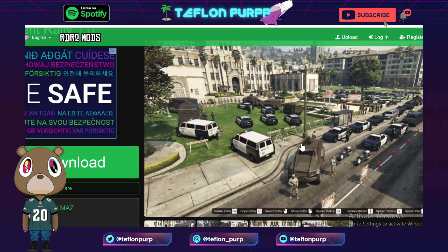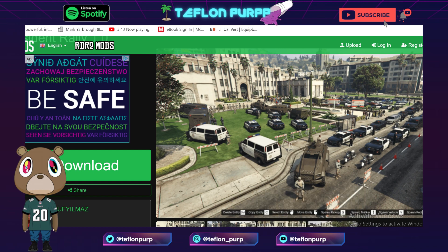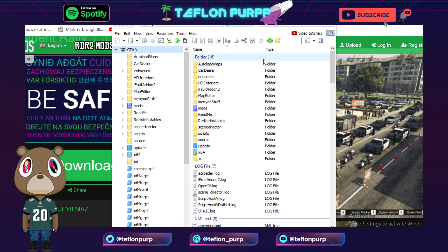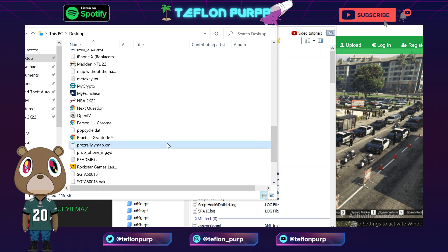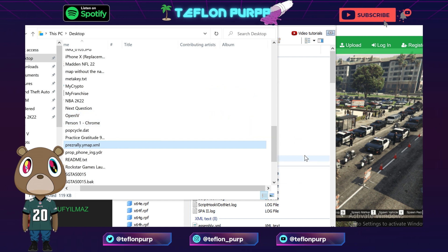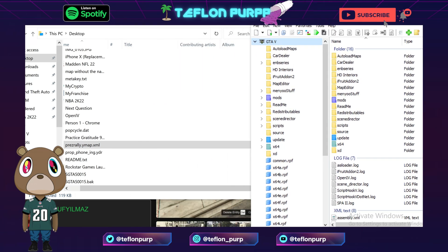Now we've got that file — president.xml — on our desktop. Next step, you want to open up OpenIV. Now you've got OpenIV open — make sure you're in edit mode for this. Go back to the file that you just put on your desktop or wherever you extracted it. You want to take that and drag it into OpenIV. You should see a quick pop-up in OpenIV — let me drag this over so you guys can see that pop-up better.